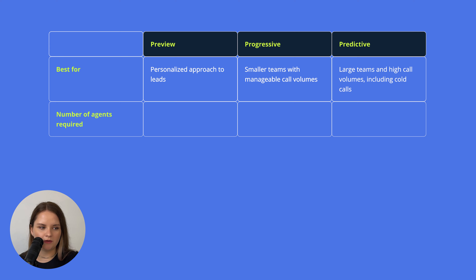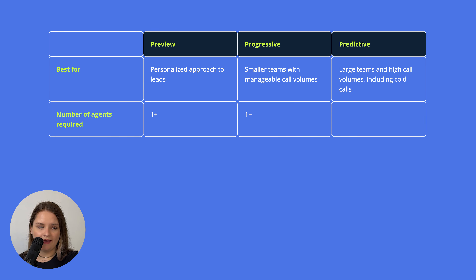Number of agents required: for Preview and Progressive, it should be at least 1, and a minimum of 10 for Predictive.